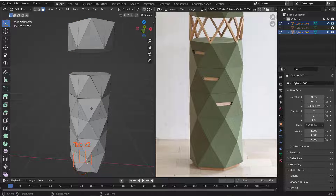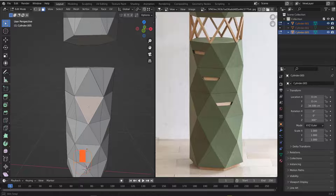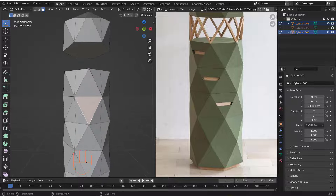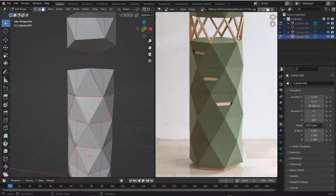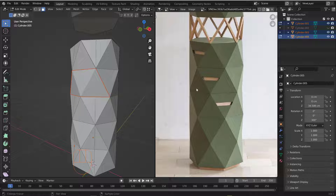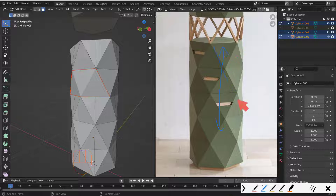Now select the second door — the triangle pointing down with two faces on each side. Hit P then S to separate it. Note that the doors are not perfectly aligned — they have some tilt, so keep that in mind.